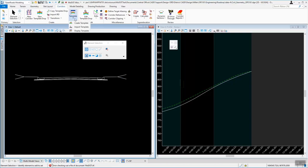You could use the lines created by Display Template later to do an Import Template into another template library if you wanted to. That concludes the Create Template section. We'll do another video talking about how to create templates, all the parent and child relationships, all the point tools, and everything involved with that.